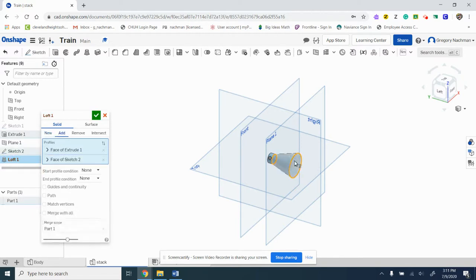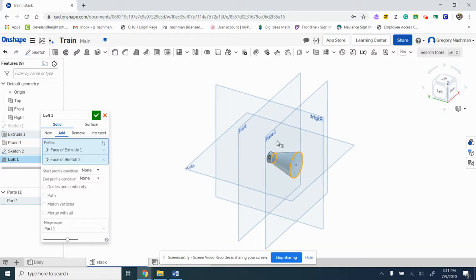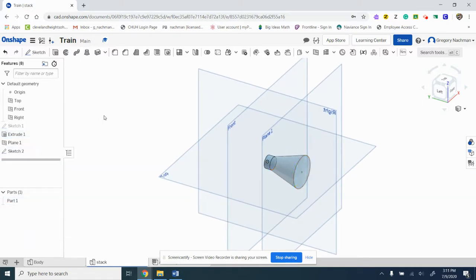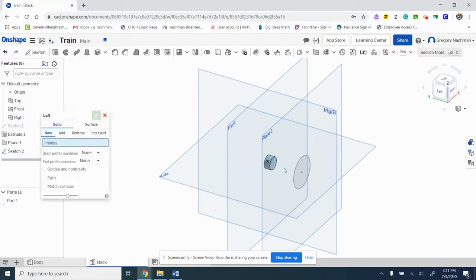So we're going to loft it from there to there. I just click those two things. If it's not how you want it, like it doesn't show up like that, that's okay. Just delete and then loft it.